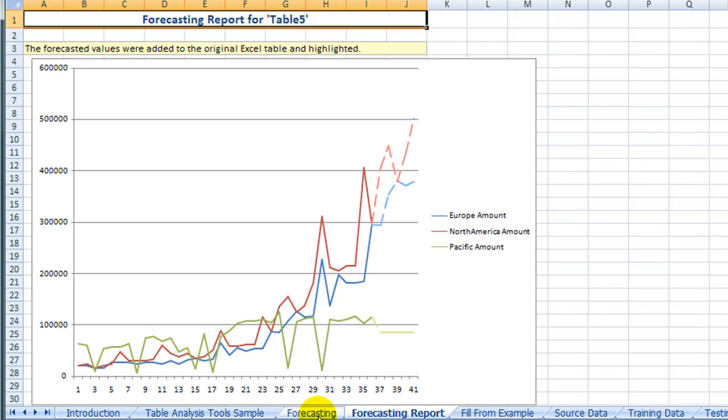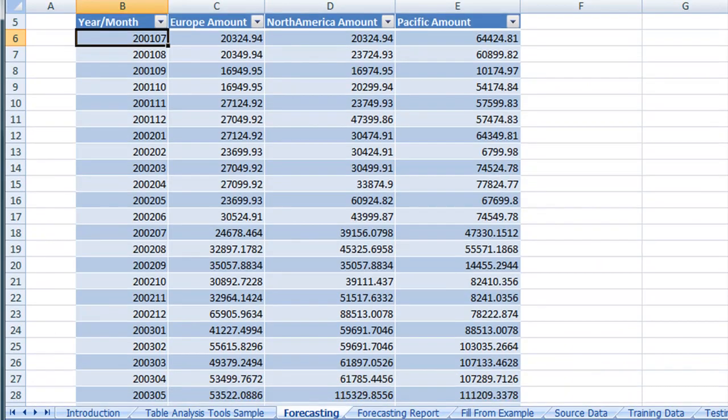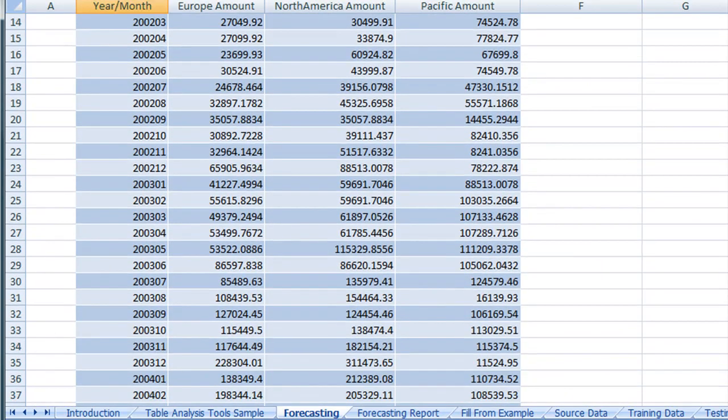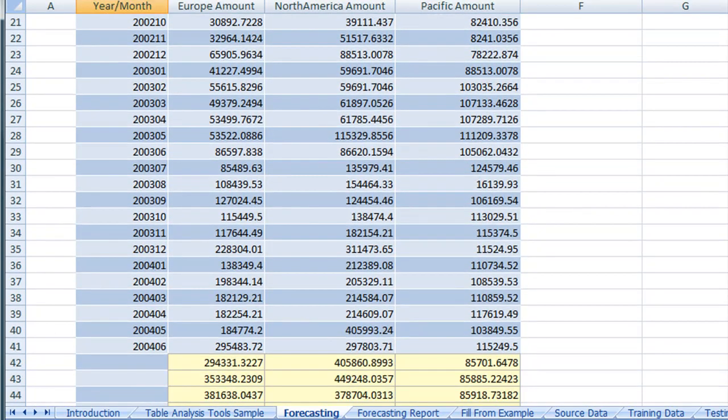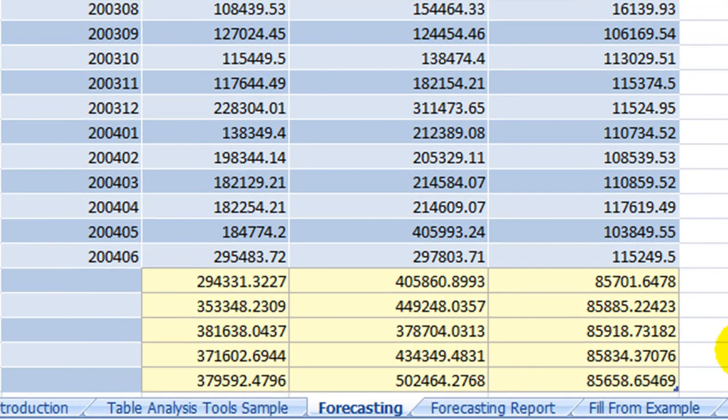If we go back to the Forecasting tab, we can scroll down to the bottom of the table and notice that the numbers for these forecasts print in our original worksheet.